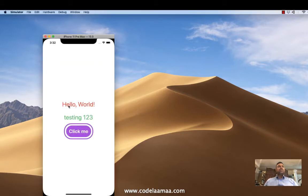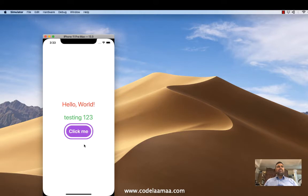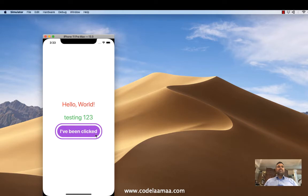So we're going to have a little bit of a hello world with red text, have some text that says testing one, two, three, a button, a little fancy button. When I say click me, if I click it, it'll show I've been clicked. And that's about it. That's our goal for today.